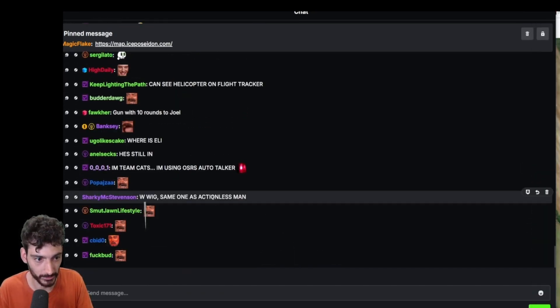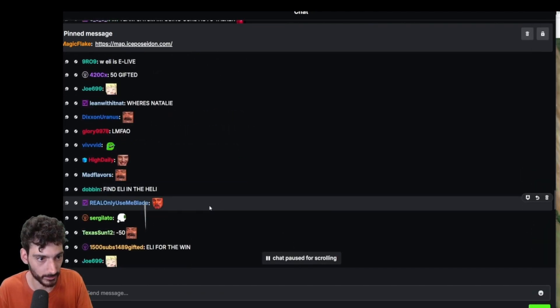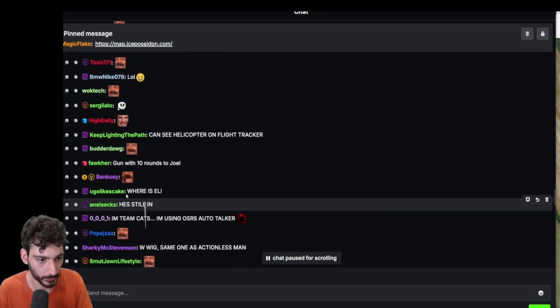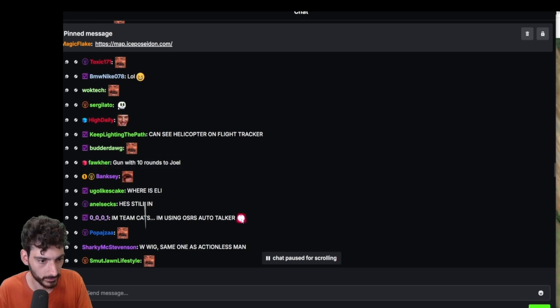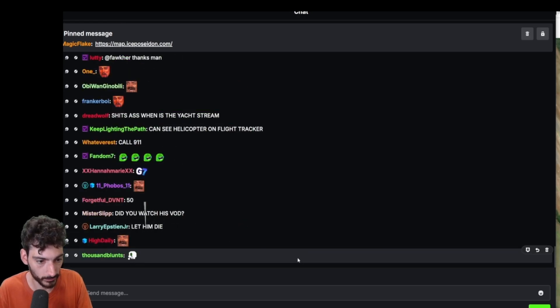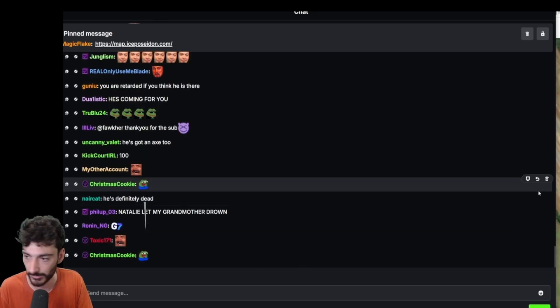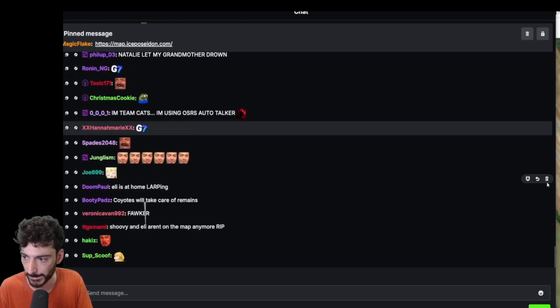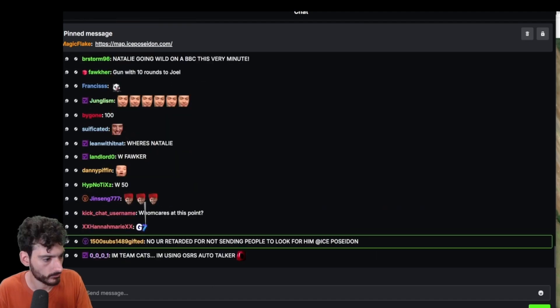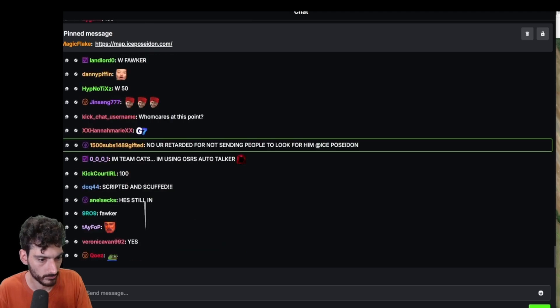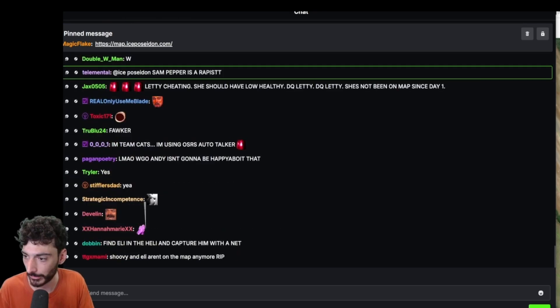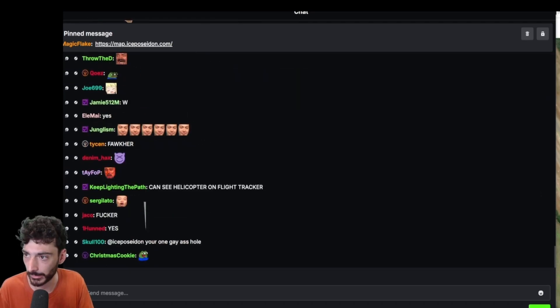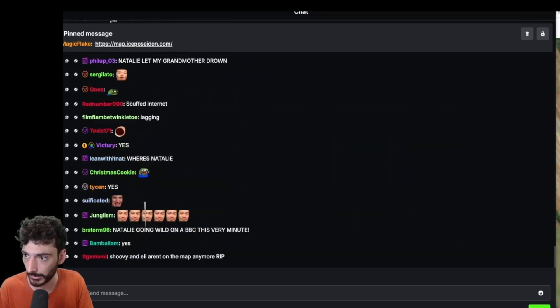Fifty gift subs from Fokker. Gone with ten rounds to Joel, is that who did it? Gone with ten rounds to Joel, I got it.